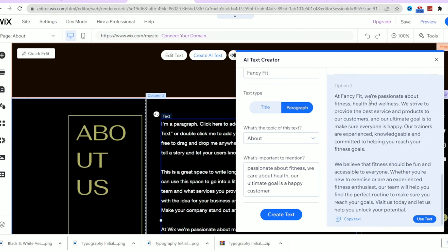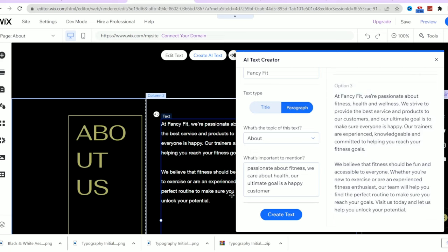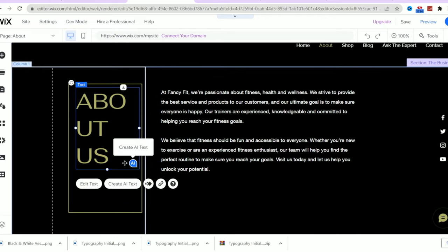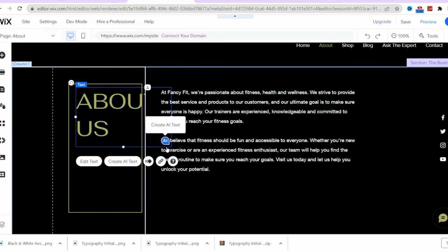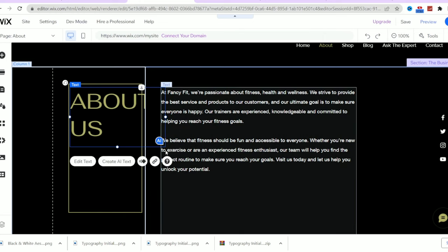As you can see, it provided me with three amazing paragraphs containing the keywords I gave it before, and the text is so professional and free of any grammatical errors. So I will choose the one I like the most and click use text. The text will be added automatically to the text box. And as always, you can edit it as much as you want.